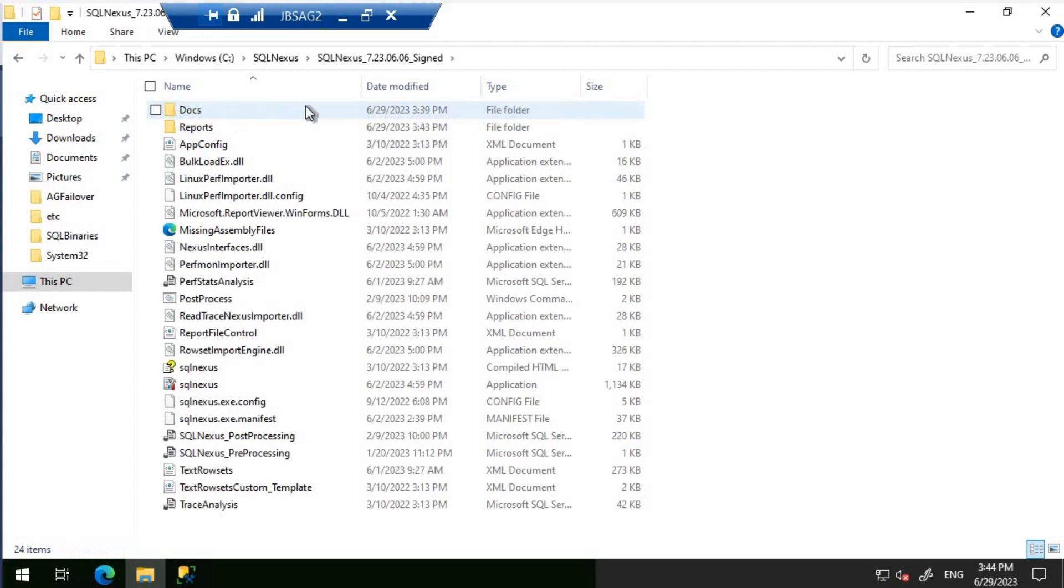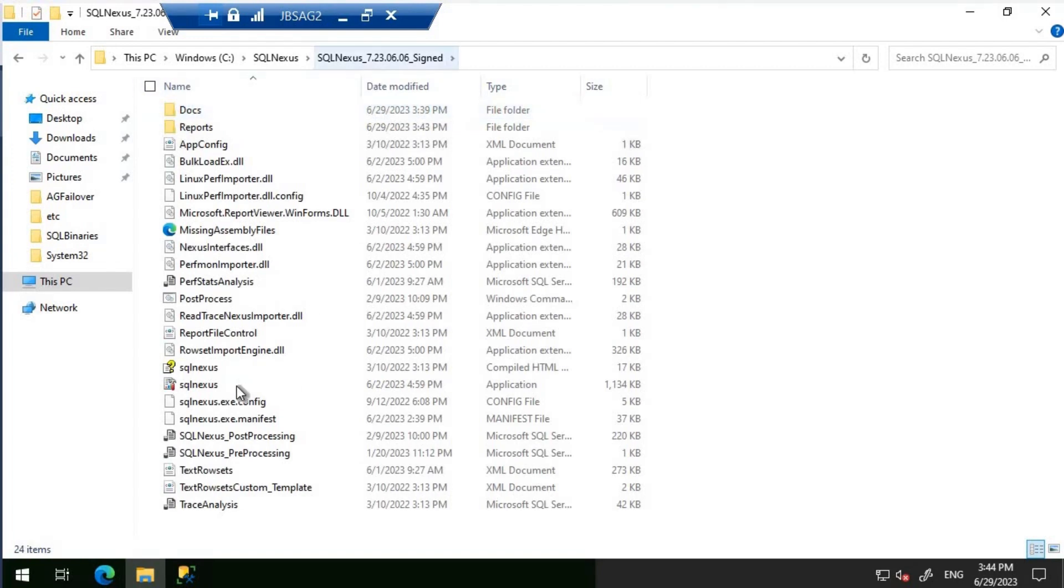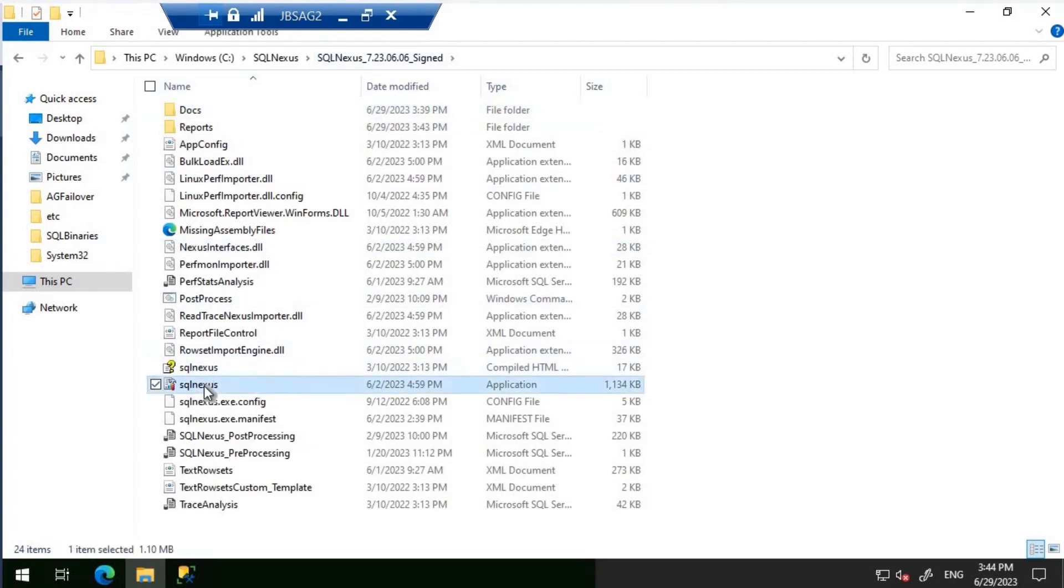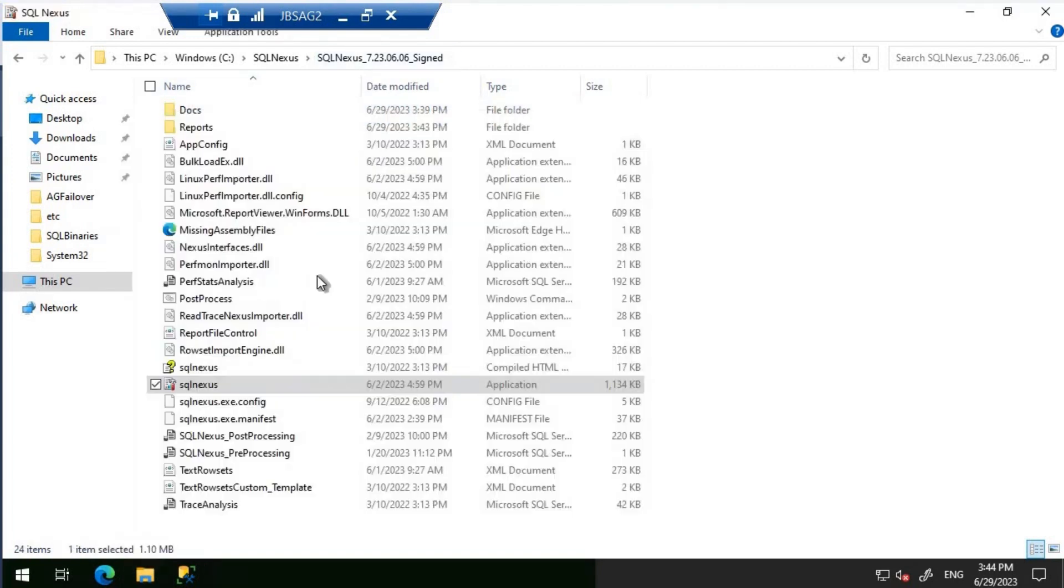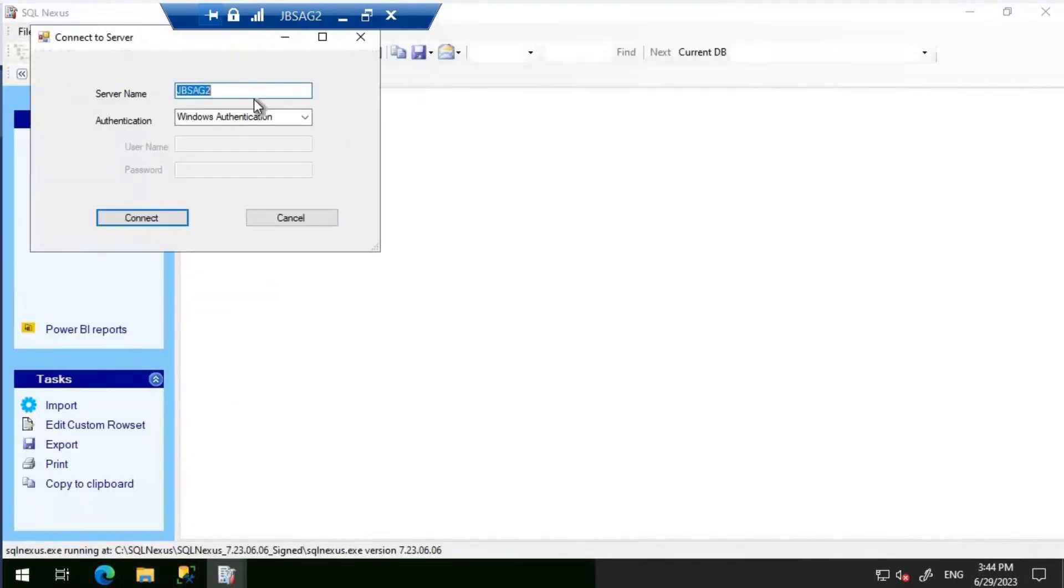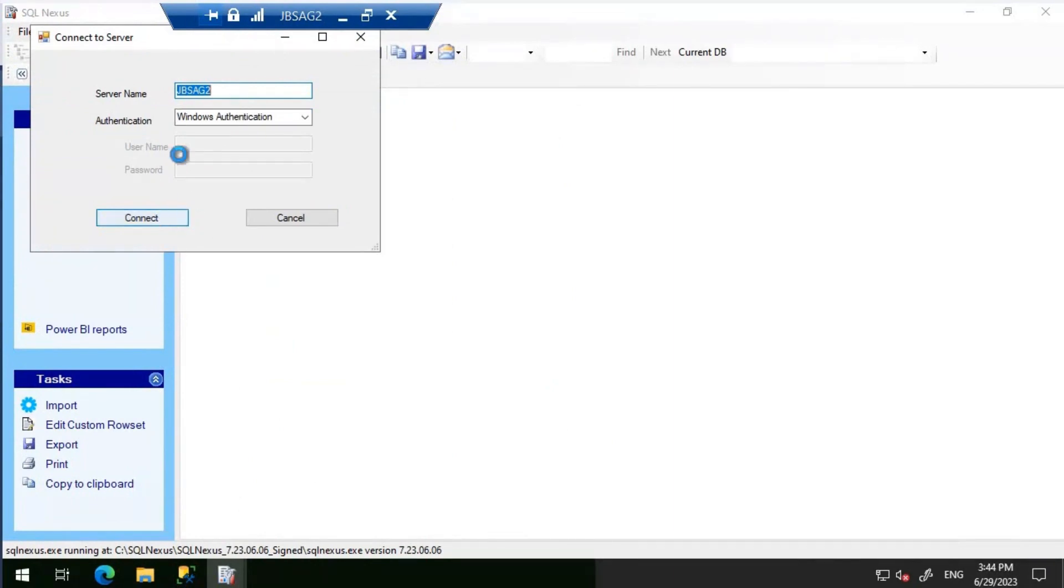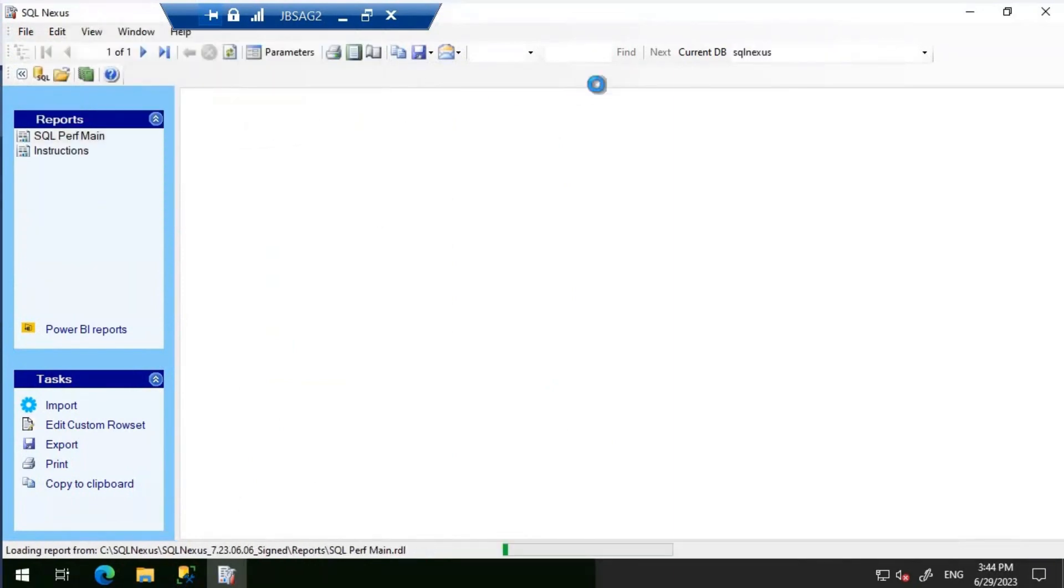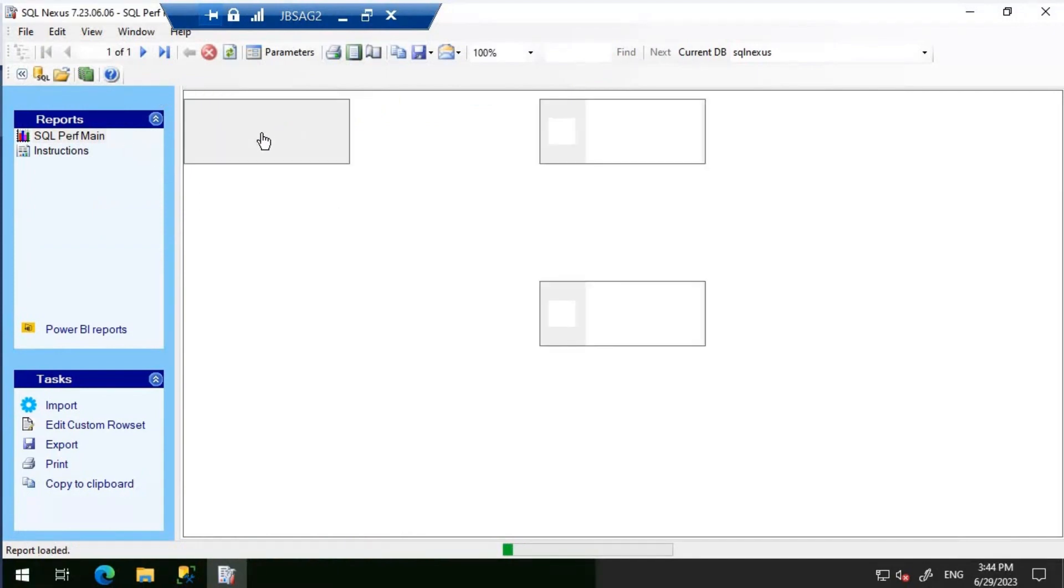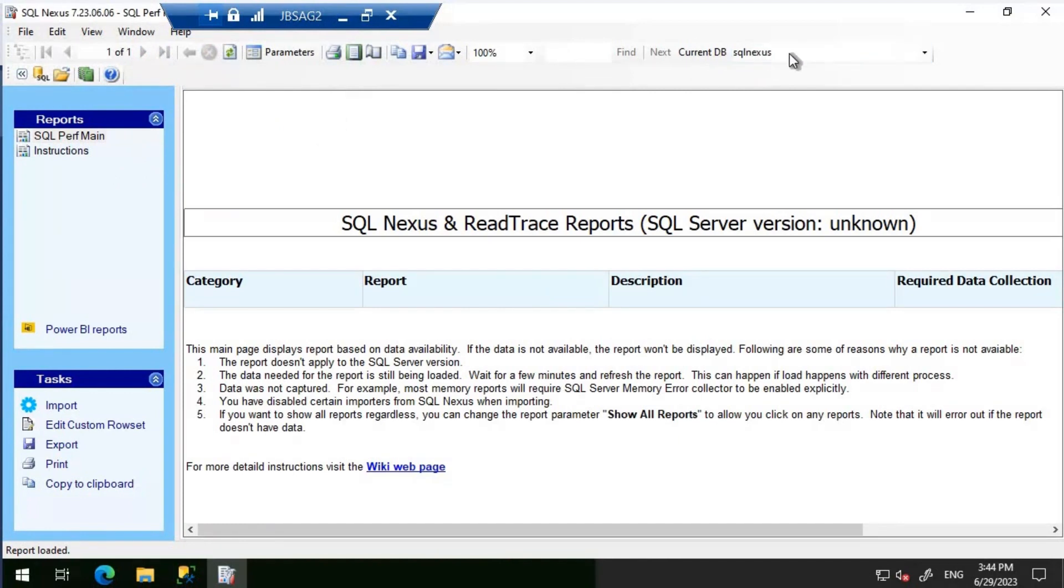Now I'm going to close this, and we have installed the required prerequisites. Let's get into the SQL Nexus application and open this particular file, which is the SQL Nexus application. Let's connect to JBS AG2. As soon as we connected to JBS AG2 using SQL Nexus, we are able to see that a new database called SQL Nexus is created.